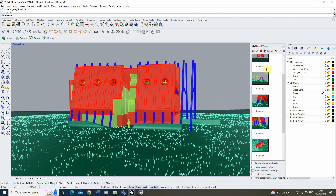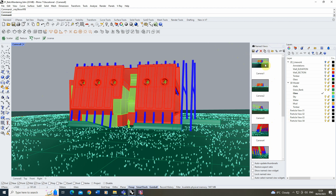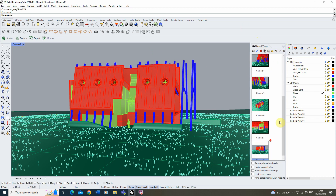Now, I've got eight different views set up, and it might be that you want to render out an image for each of these views overnight, or during a period of time where you don't have to click the render button each time you want a new view. That's where the batch rendering process comes in — it allows us to render out all of these views in one go using V-Ray's built-in batch rendering engine.